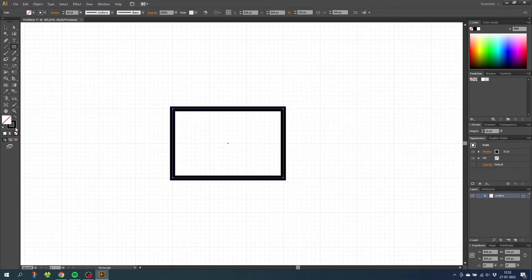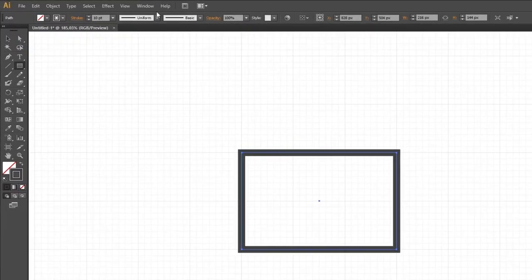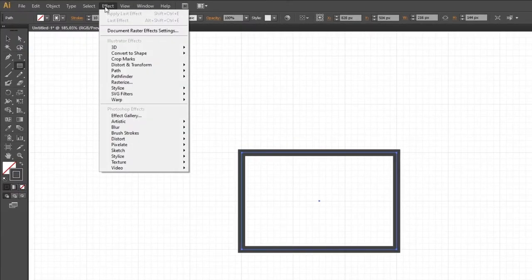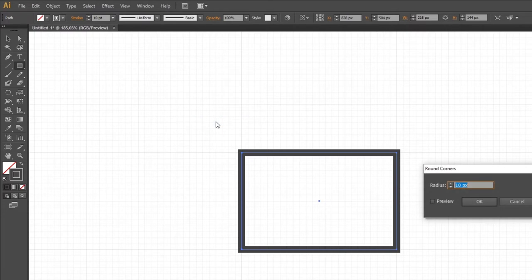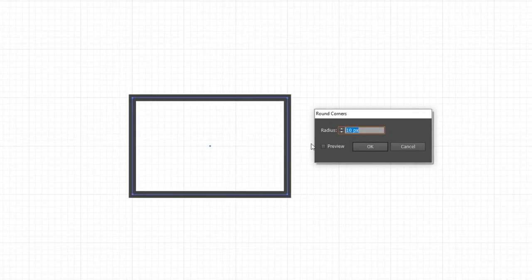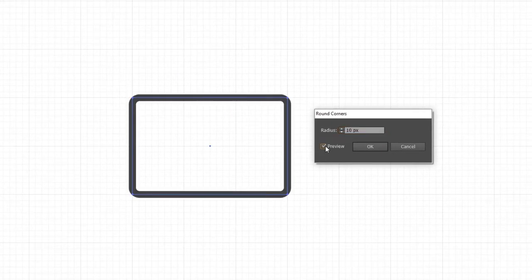Choose the color you want for your stroke and then go to effect, go to stylize and go to round corners. From here you can give the corners a radius that you like. I will choose a radius that is 10 pixels. Click ok.